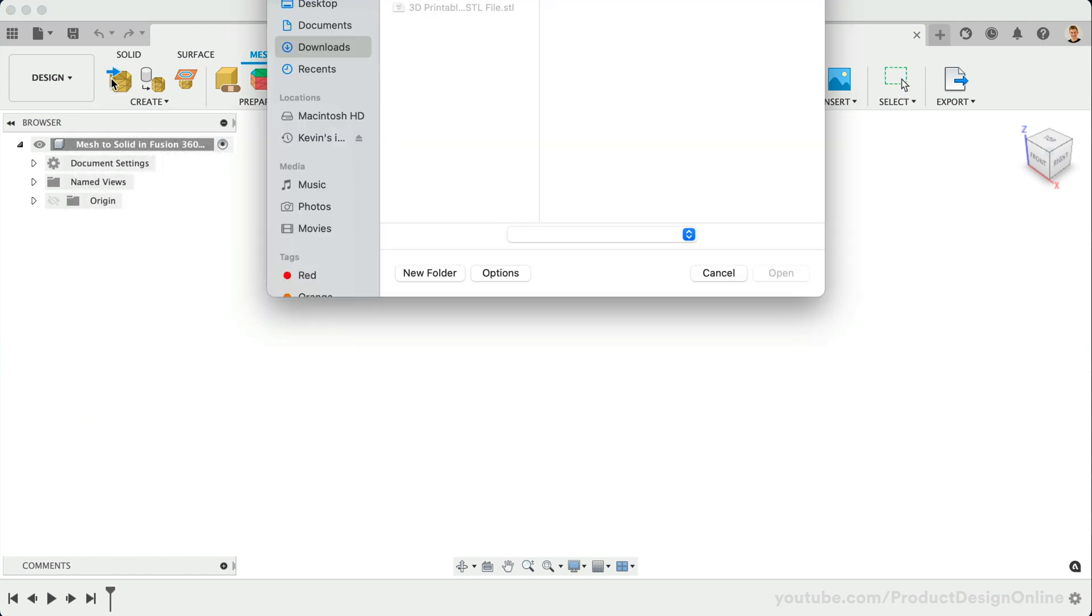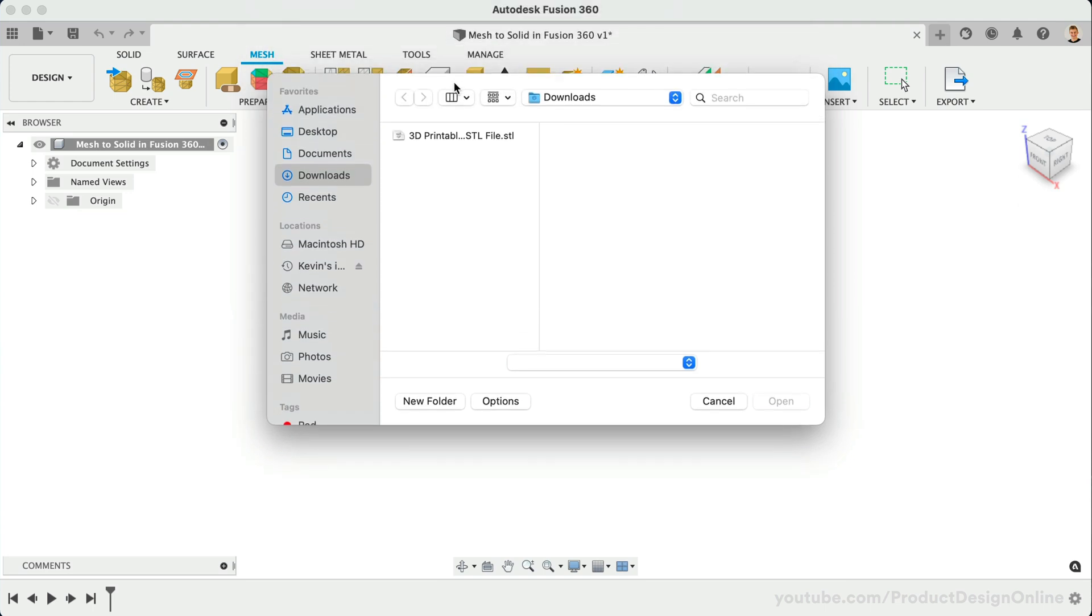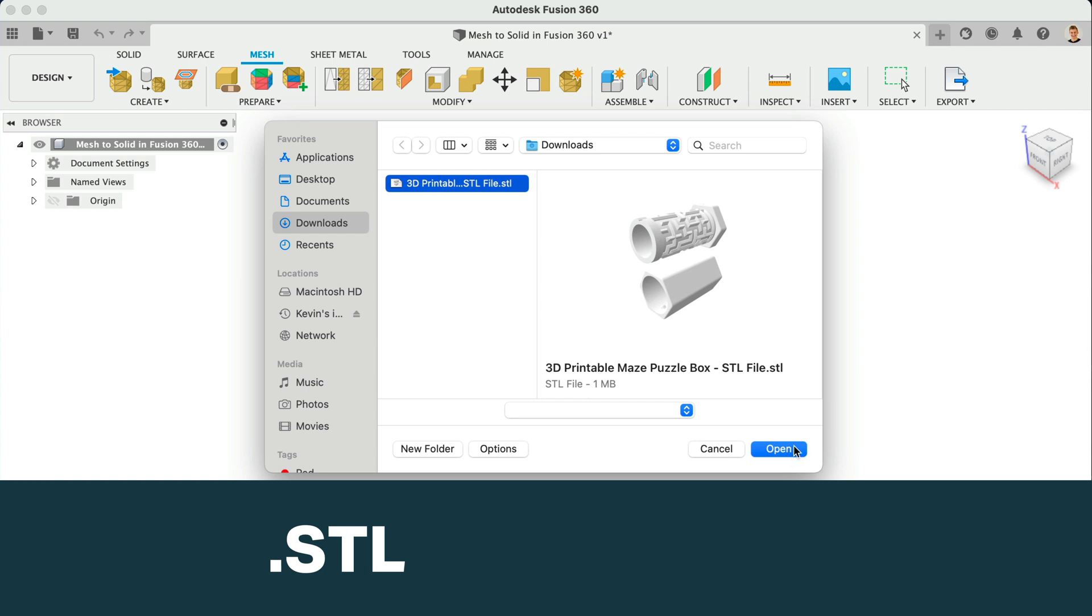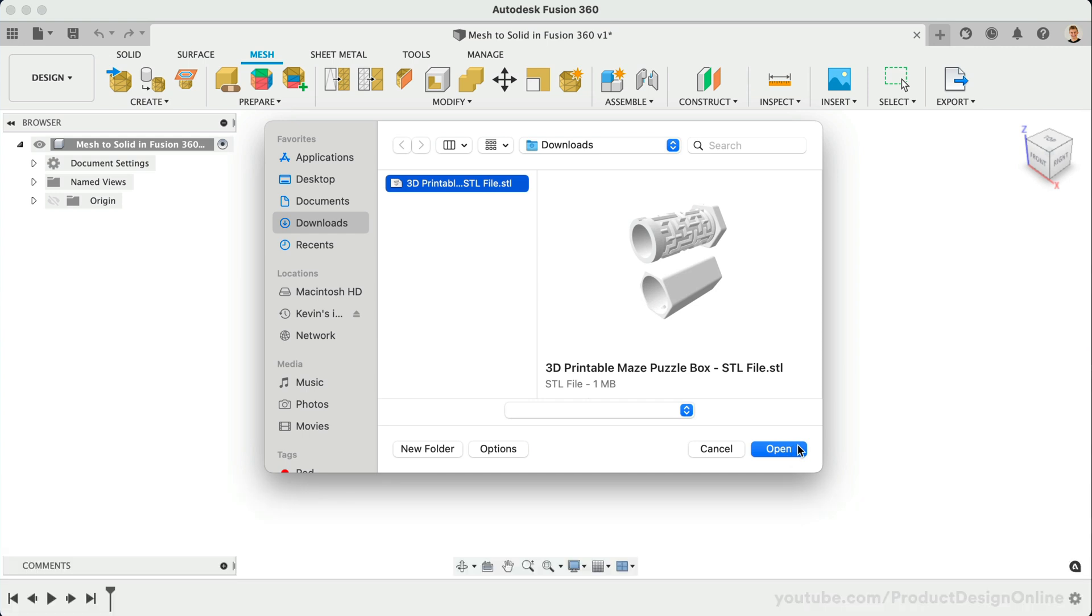Once active, select the mesh file that you would like to insert. Note that Fusion 360 supports STL, OBJ, and now 3MF mesh files. Fusion 360 also allows you to select and import multiple mesh files at the same time.